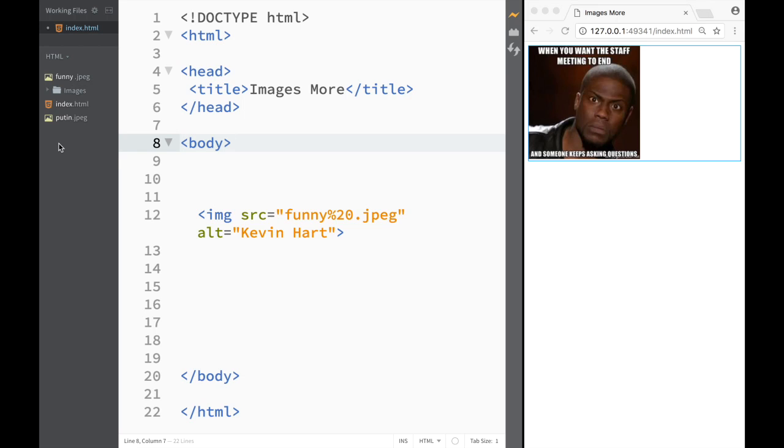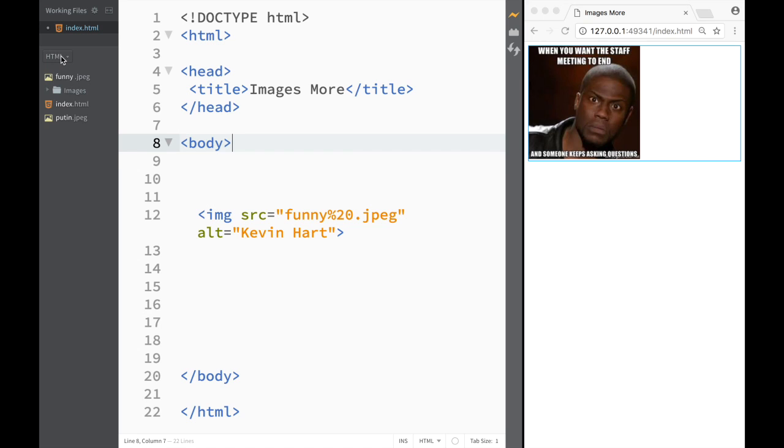So common practice actually is if let's say that you're creating images, you want images to your page, you create a folder within your folder that you're working in, the HTML folder in this case.